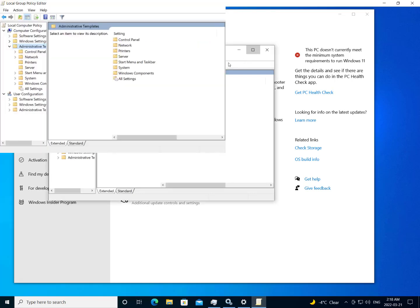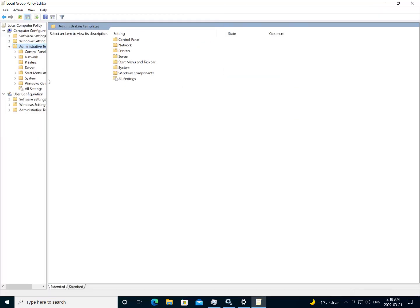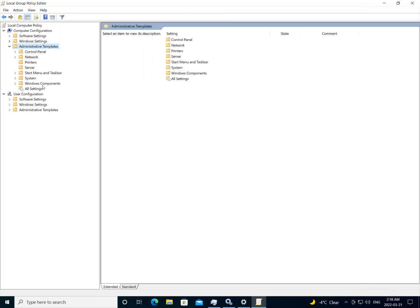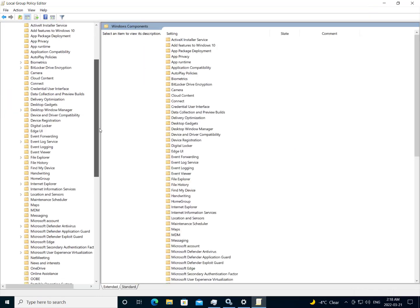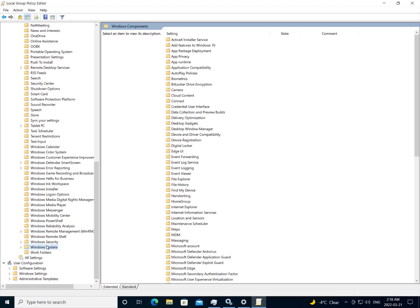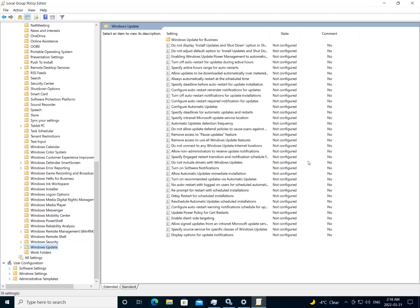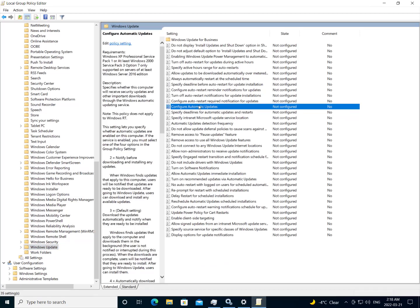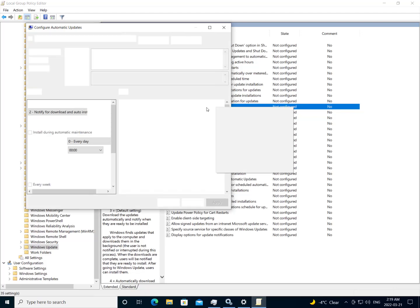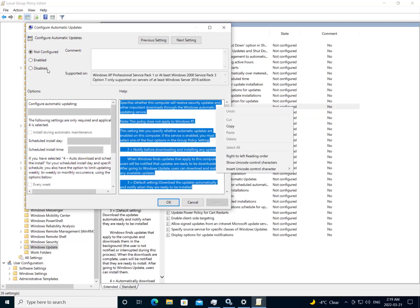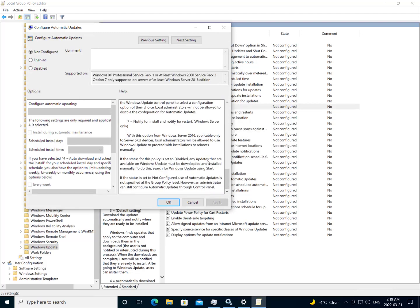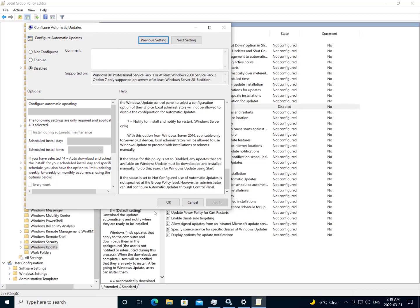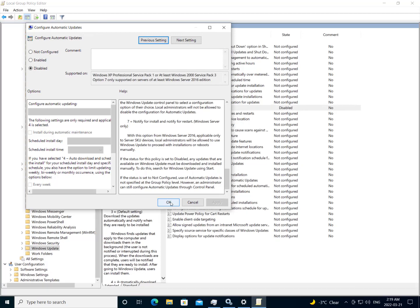So we'll go to the administration templates, Windows components, Windows update. And we want to configure automatic updates. And we want to disable that. As before, if we disable this setting, all updates must be downloaded and installed manually. So we'll just hit apply. Hit OK.